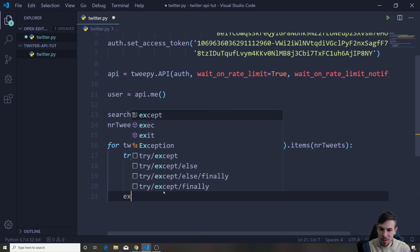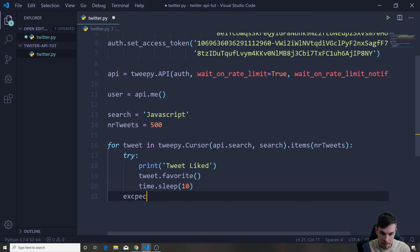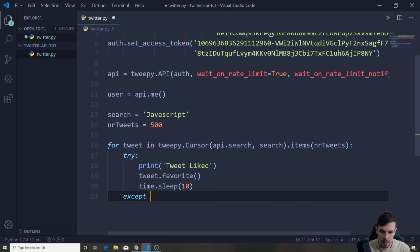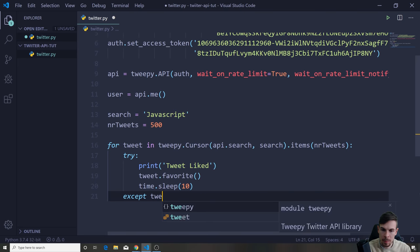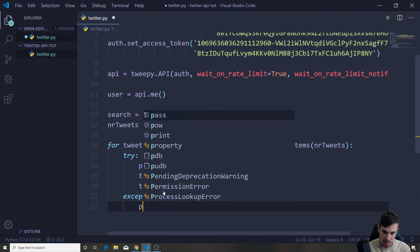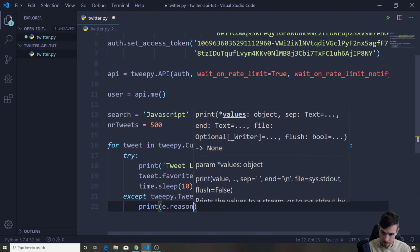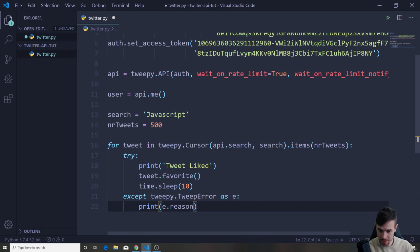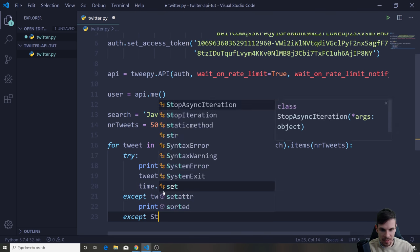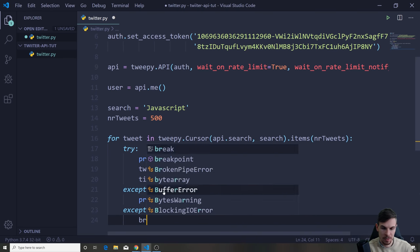After the try, we add an except for tweepy.TweepError as e, and print e.reason so we know what the error is. We also catch StopIteration and break to stop the code. And that's the whole thing.